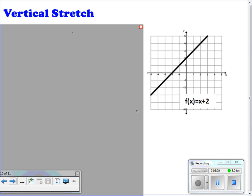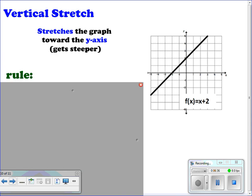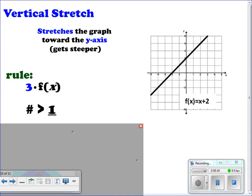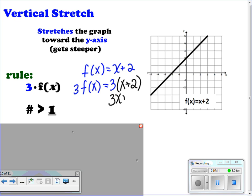For vertical stretches, we're stretching the graph towards the y-axis, so it's going to get steeper. The rule is a number greater than 1 on the outside times the function of x — such as 3f(x). Starting with f(x) = x + 2, we have 3f(x), which means multiply the entire function by 3: 3(x + 2) = 3x + 6. So the y-intercept changes to 6 and the slope changes to 3.